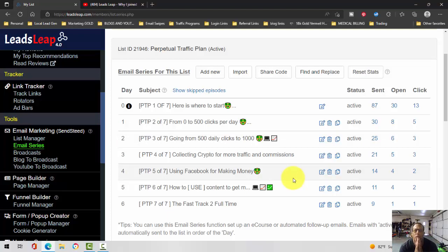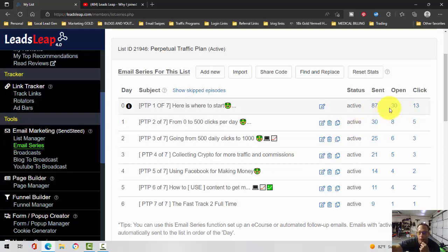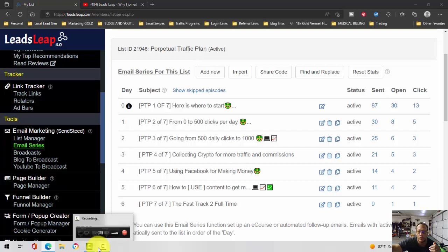Then I just decided to go with it full board and send all my traffic to it. As you can see, my numbers are starting to trickle in. I can see my percentages here.